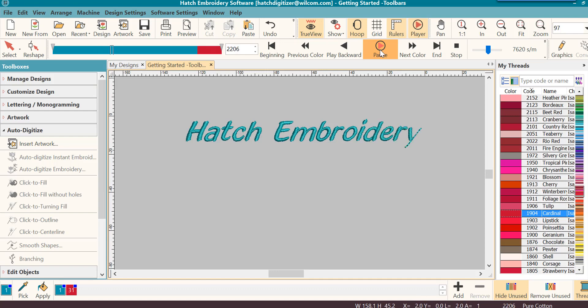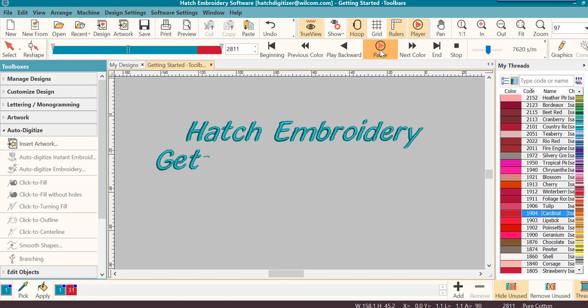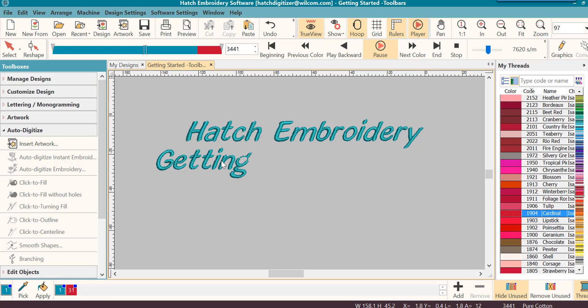Hatch's online documentation is your first go-to source to learn more about the individual tools and their uses. You can access the online documentation in the Help menu. A quick, easy way is to hover your mouse over the tool and press F1 on your keyboard.